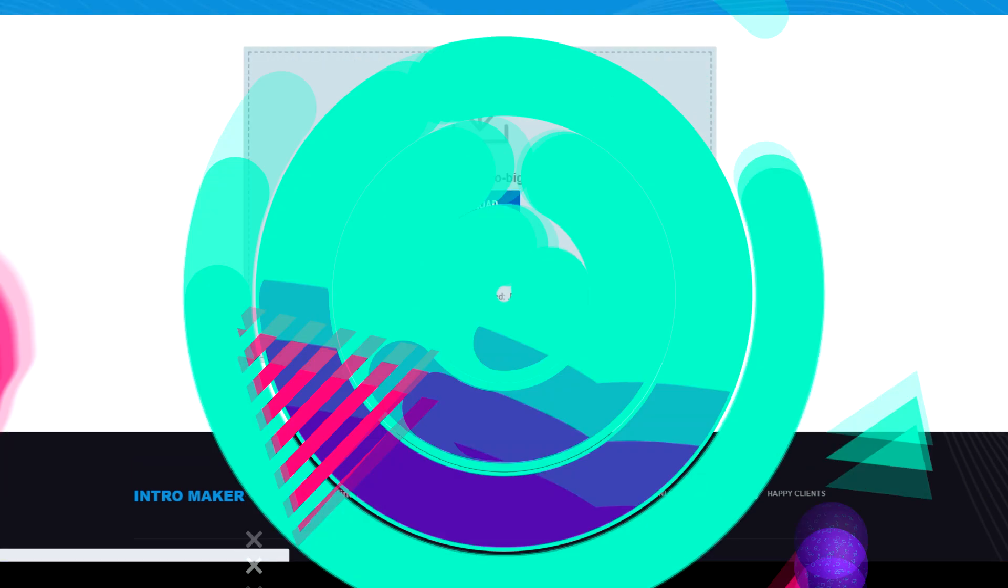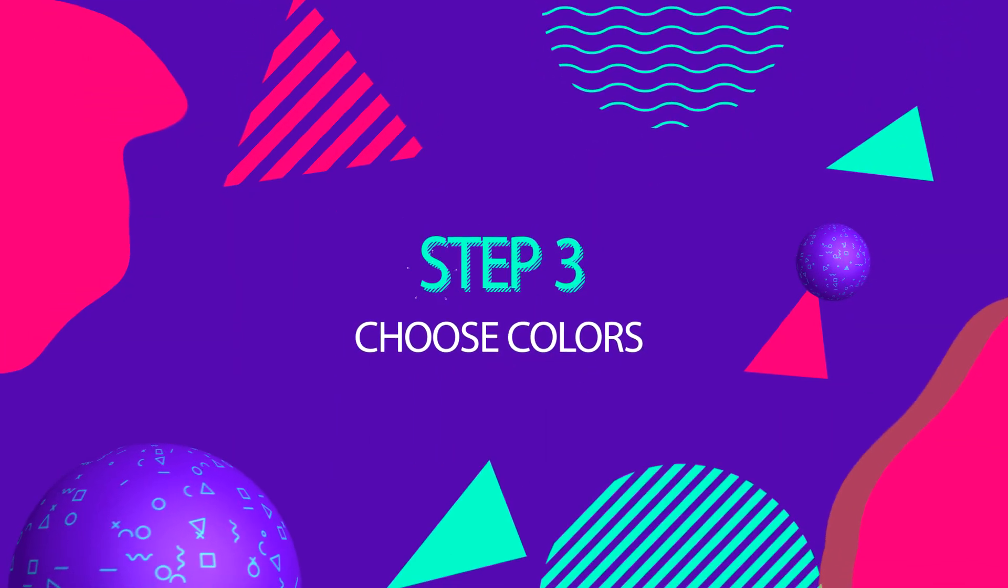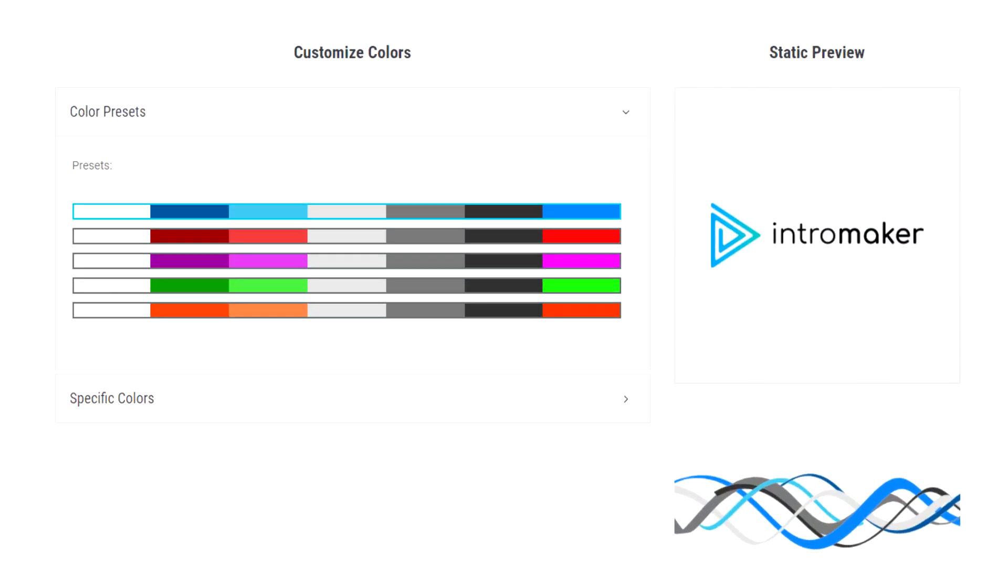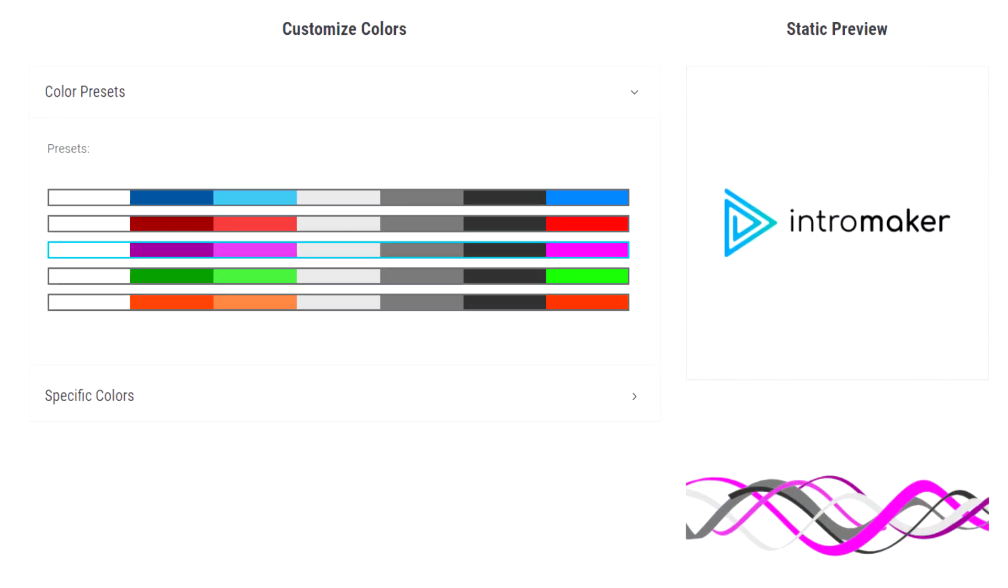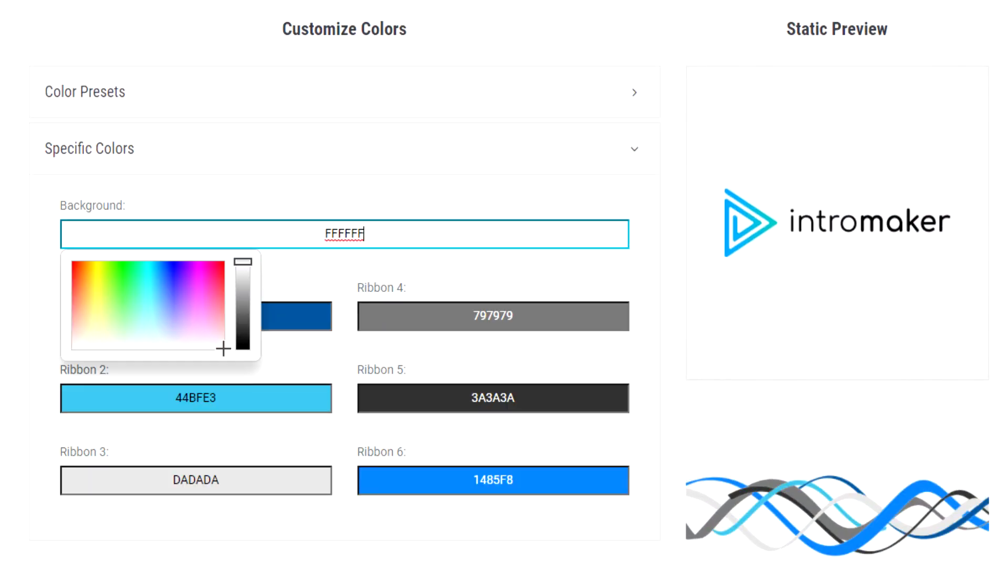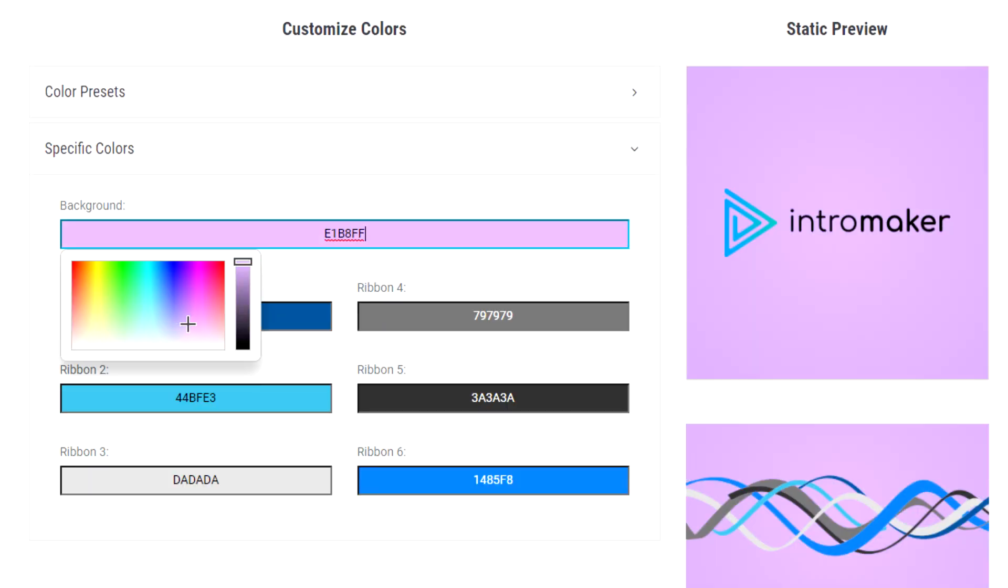Step 3: Choose colors. You can use presets or you can choose specific colors.